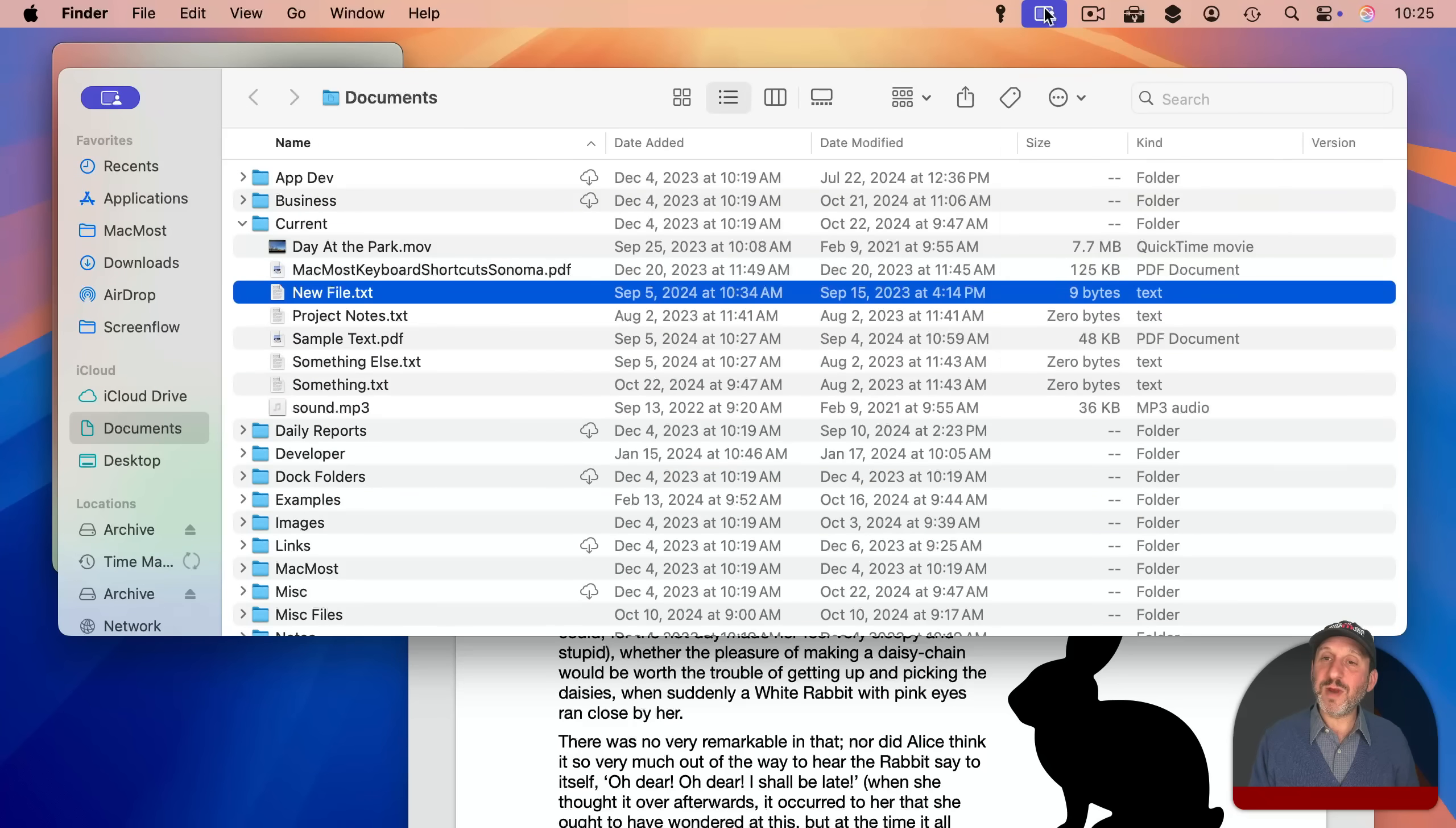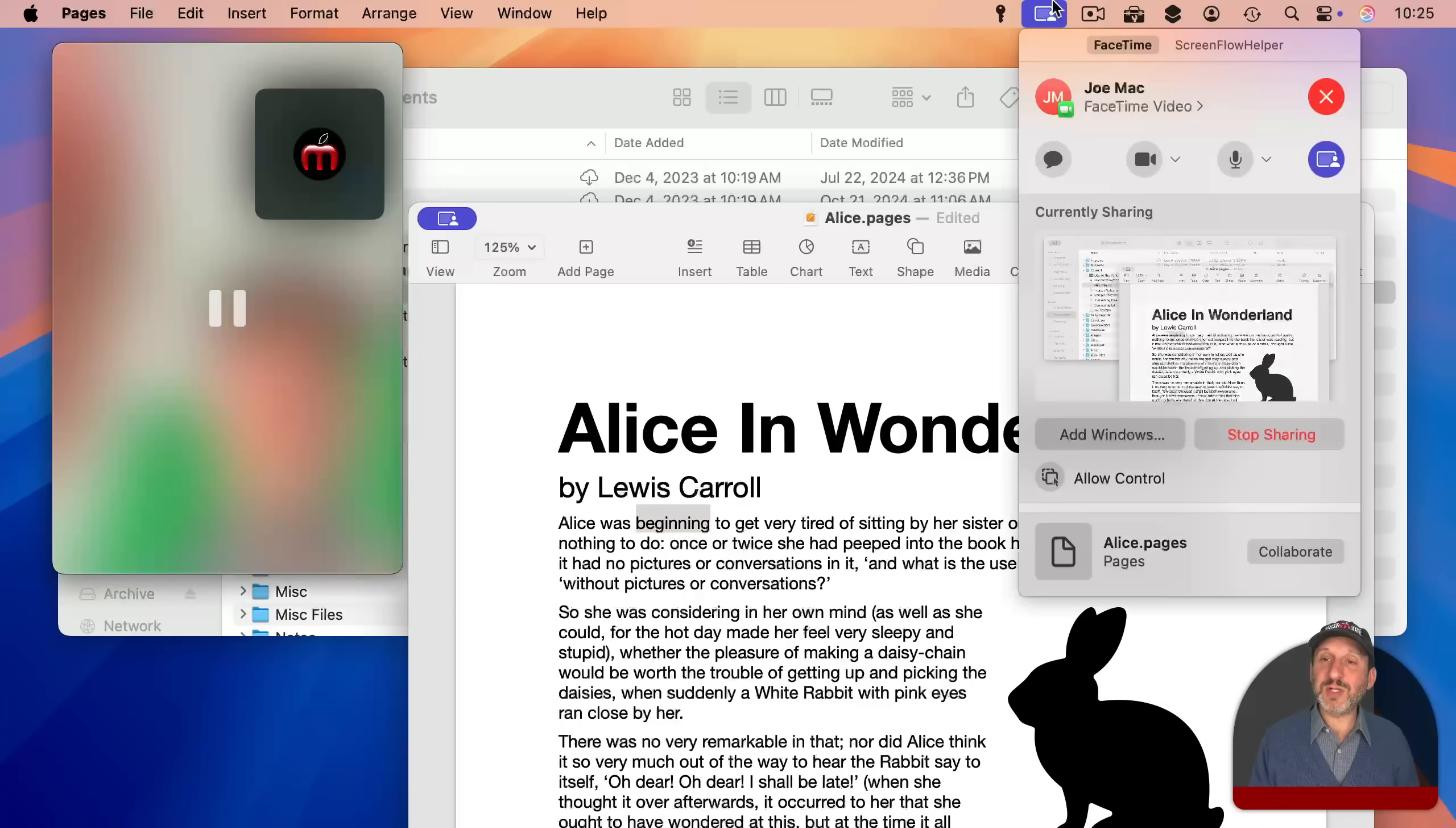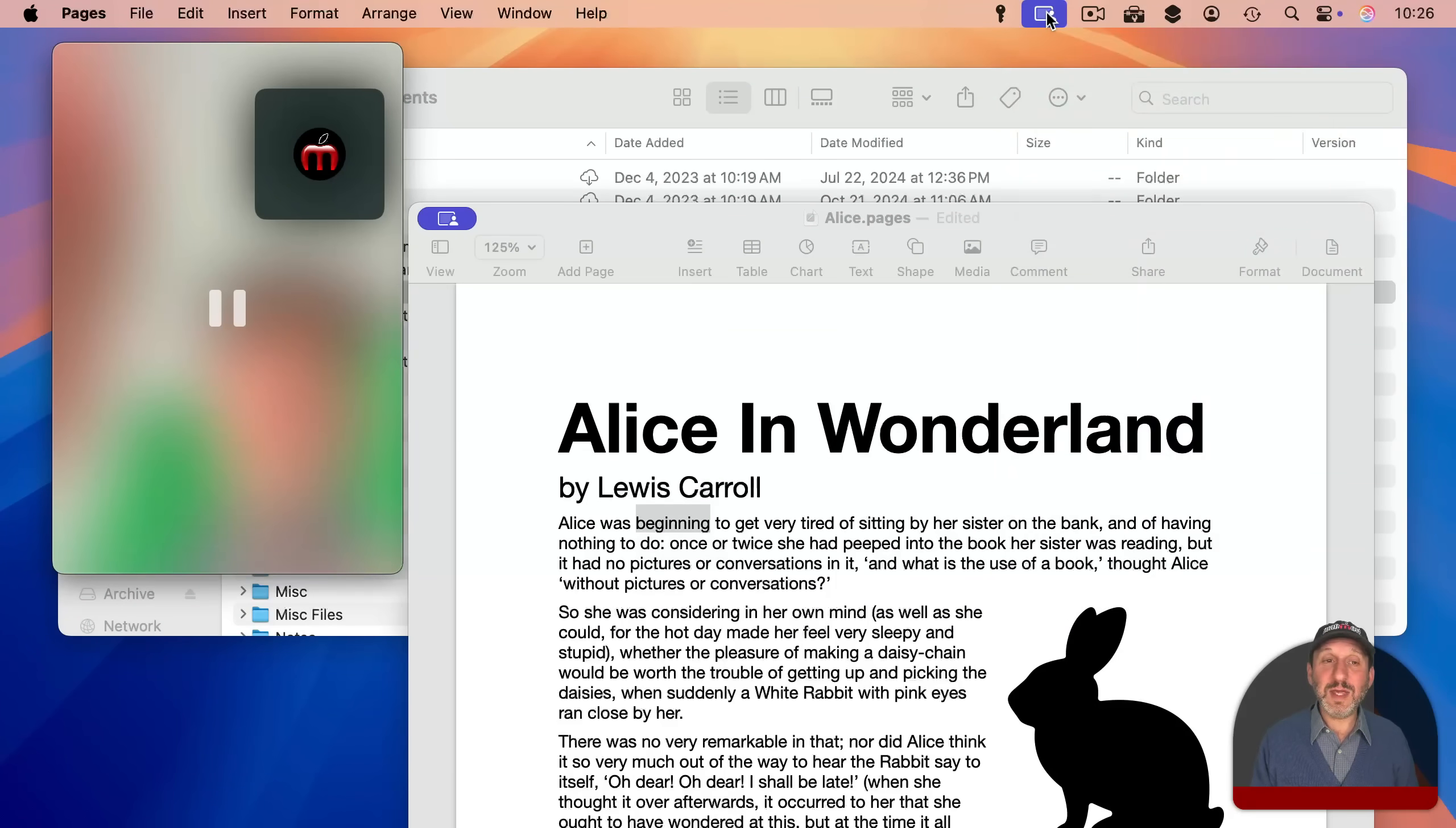Now take a look at what I've got. I've got two windows here. The Pages window and this Finder window. Both of them are being shared. I'll bring the Pages window to the front. You can use these controls on FaceTime but also in other apps. Anything that uses the standard controls here.